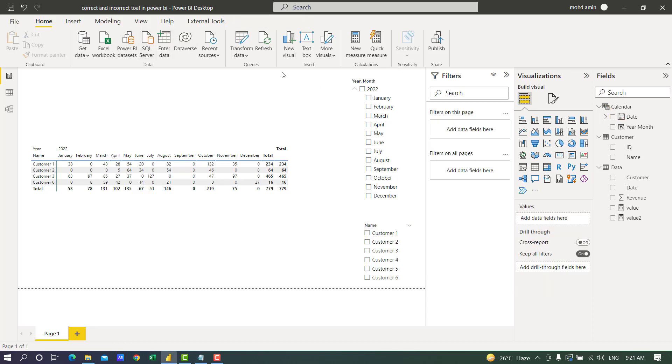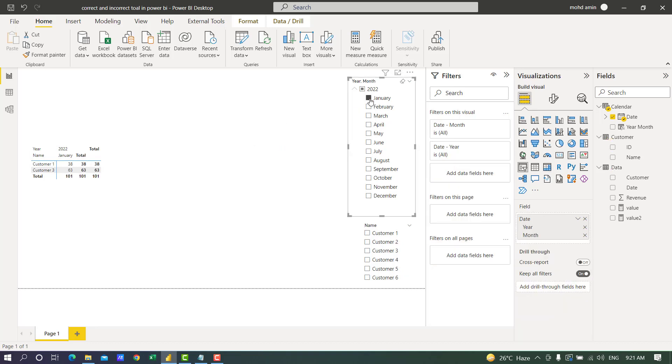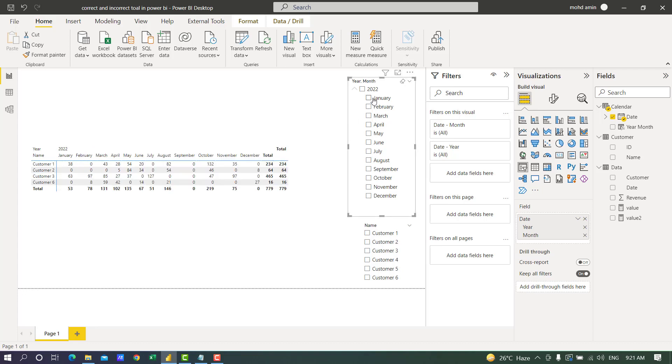Hello and welcome to Asana tutorials. In this video I will show you how to fix the total for measures in Power BI. There is a revenue by customer table for each month. If I select a month it shows the correct total: 38 plus 63 equals 101. But if I unfilter, the total unfortunately is 53, which is even less than 63.